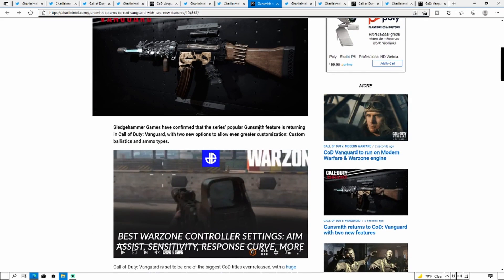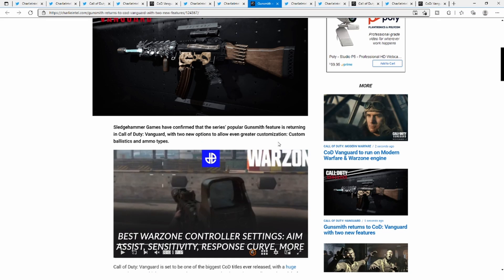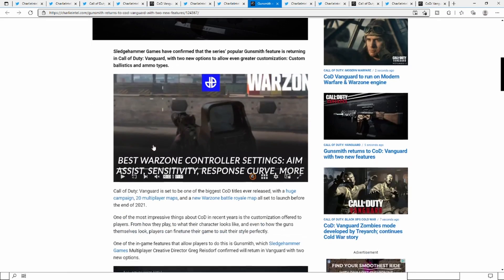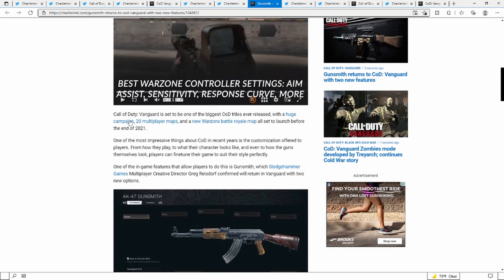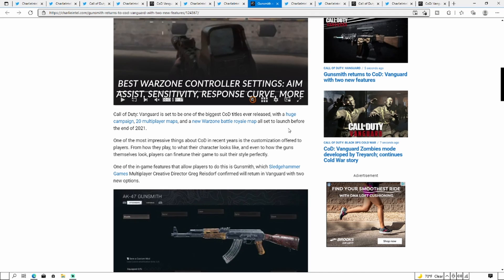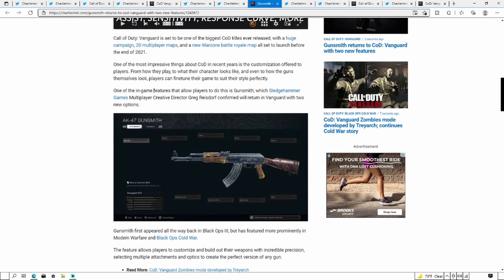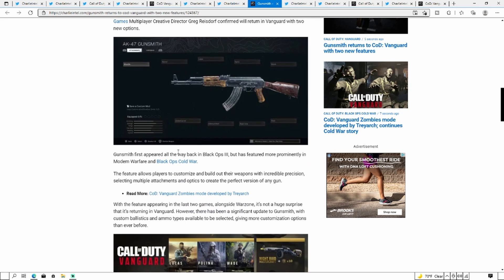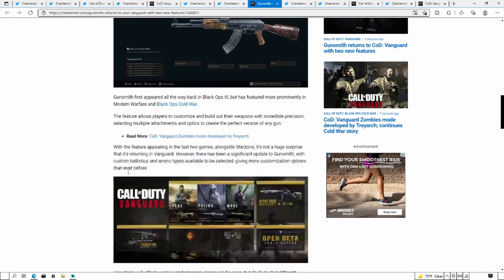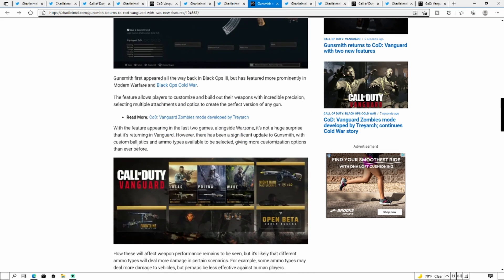Vanguard multiplayer will see the return of Gunsmith but with more features including the ability to pick ammo type and ballistics. Sledgehammer Games has confirmed that the series' popular Gunsmith feature is returning in Vanguard with new options allowing even greater customization, custom ballistics, and ammo types. Call of Duty Vanguard is set to be one of the biggest Call of Duty titles ever released with a huge campaign, multiplayer maps, and a new Warzone map.